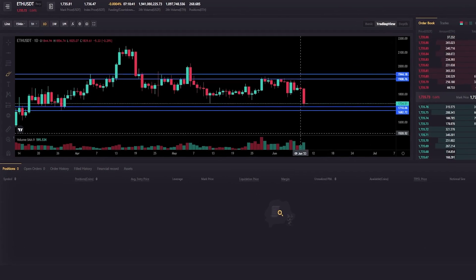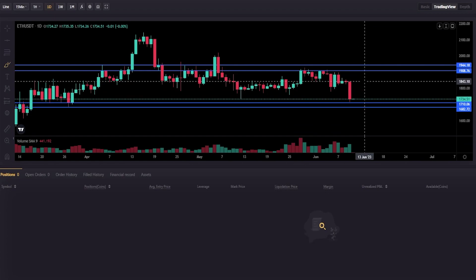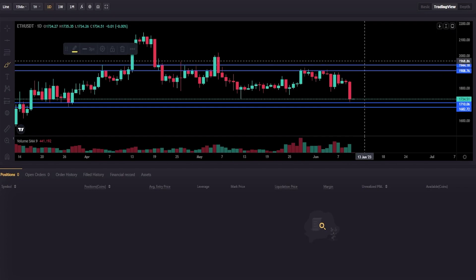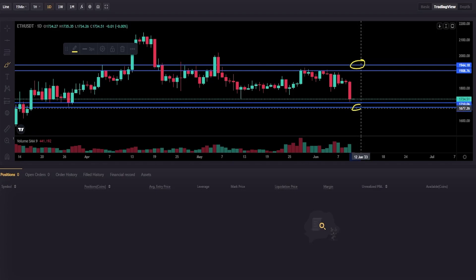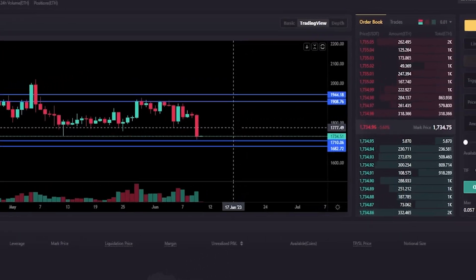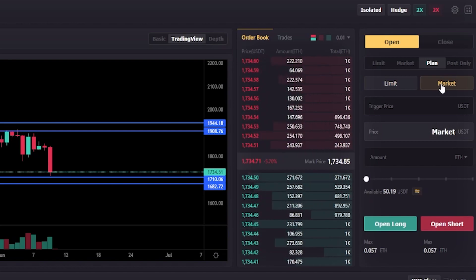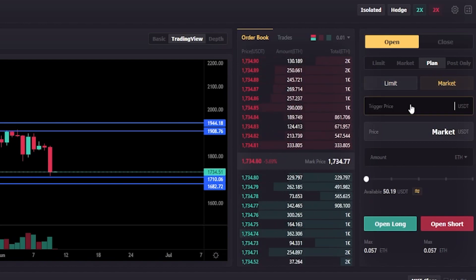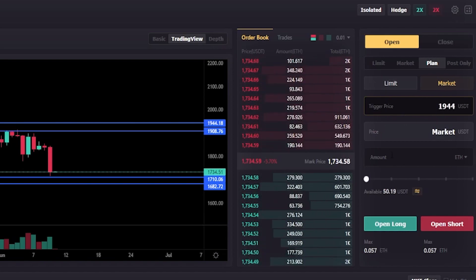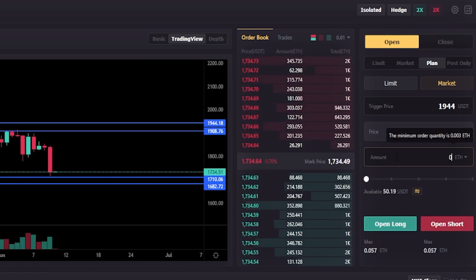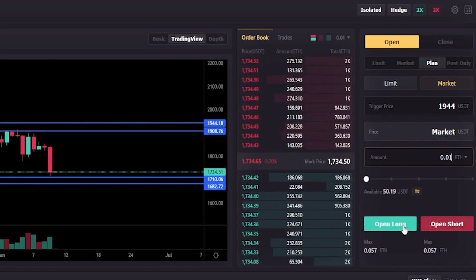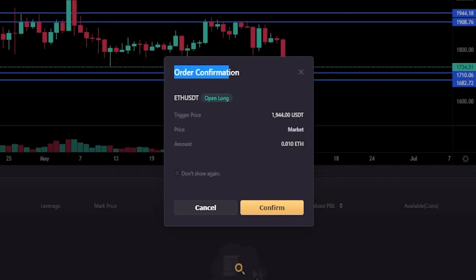Now I'll show you how to set up a trigger market order. We'll use the same trade idea for demonstration purposes, but this time we'll tell LBank to fill our position as a market order when the trigger condition is hit. I'll start with the upside. I'll come to the order panel, make sure I'm set to Plan, and this time click on Market. The trigger price to the upside is 1944 — I'll type that in. For the amount I'll do 0.01 ETH. I'll click Open Long, and the confirmation pop-up shows that if Ethereum hits 1944, this order will fill as a market order immediately at the best available price from the order book. If that's what you intended, click Confirm.